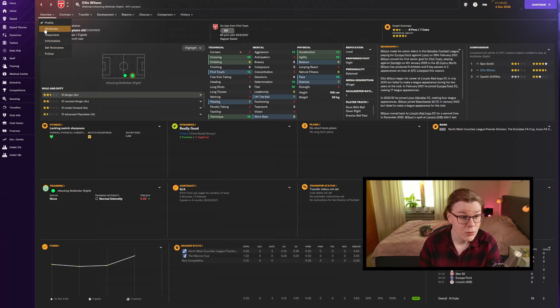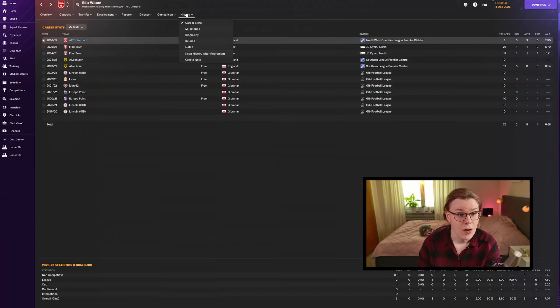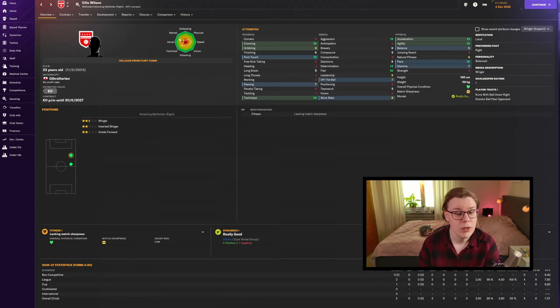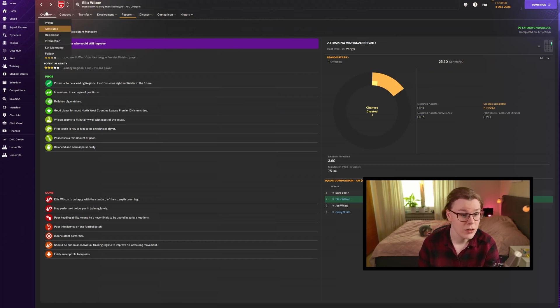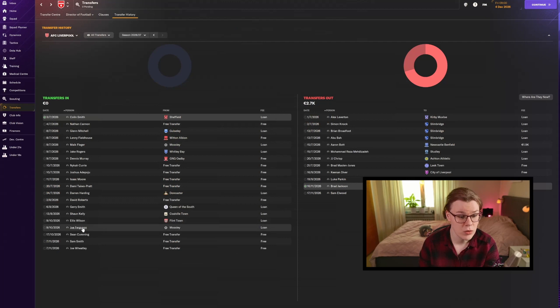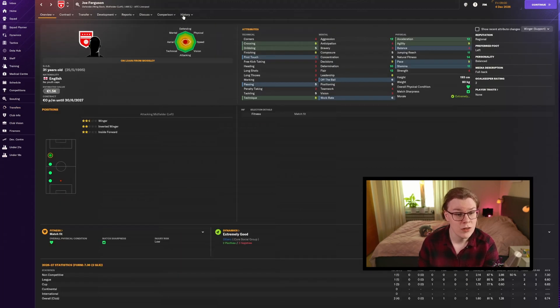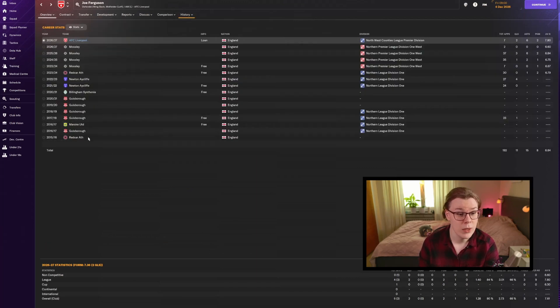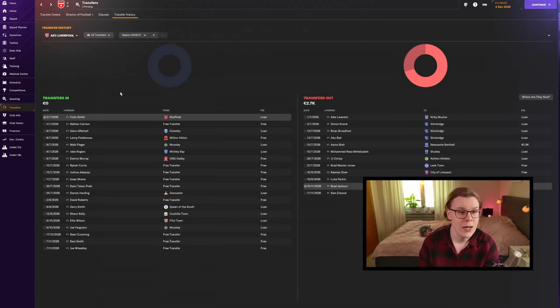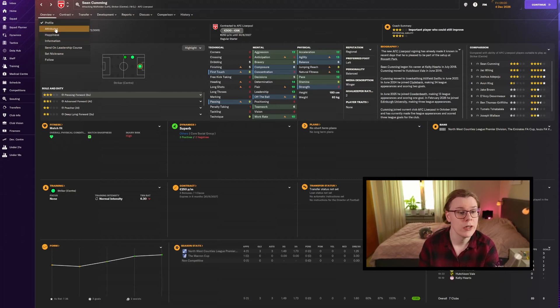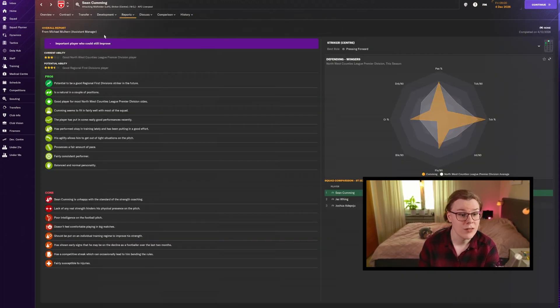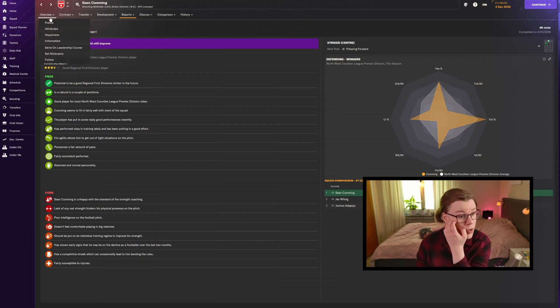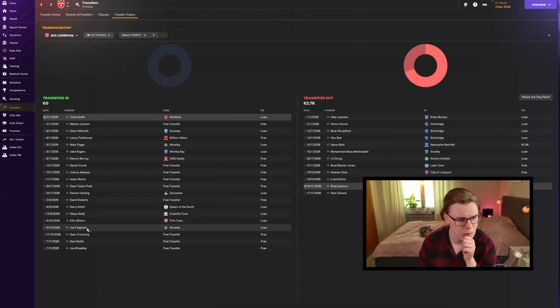We have signed Ellis Wilson, a right winger from Gibraltar loaned in for the season who has potential for more at 23 years old. Joe Ferguson is a left winger loaned in from Mosley who can play as right or left back as well. We have Sean Cummings, a left winger and attacking midfielder who also has potential for more.